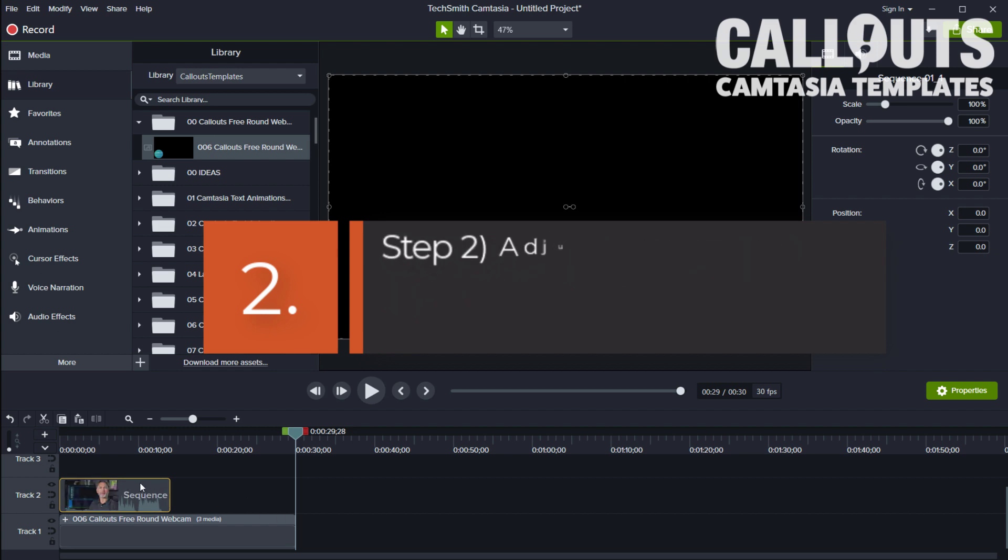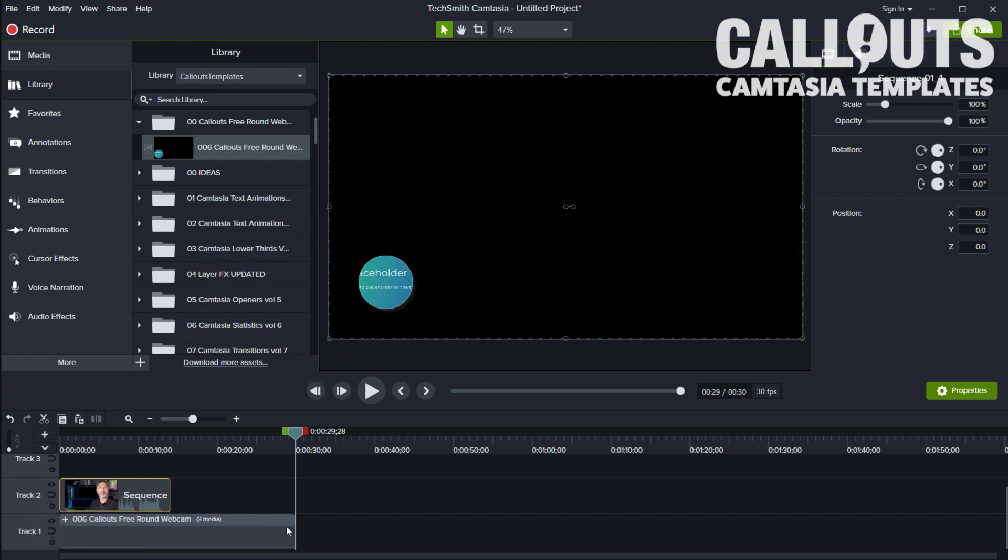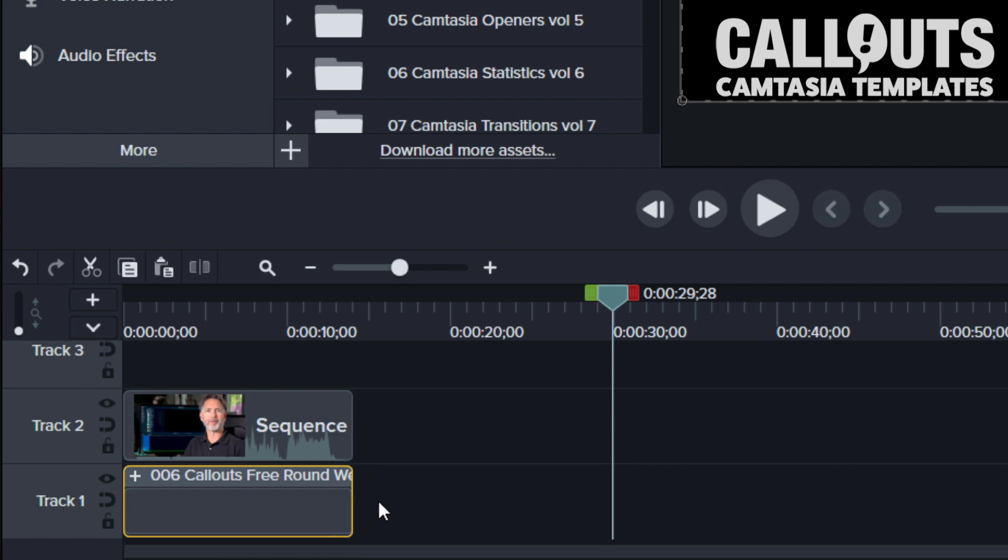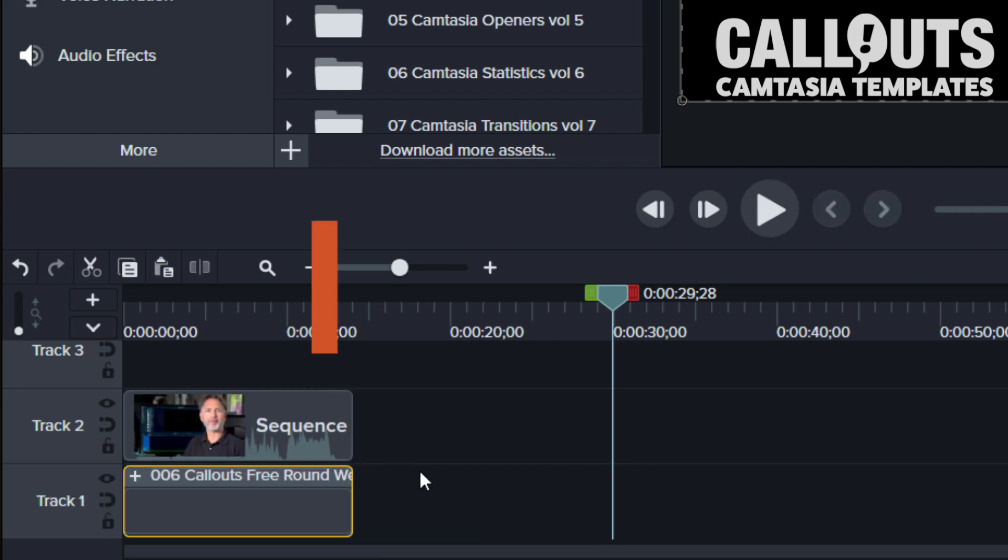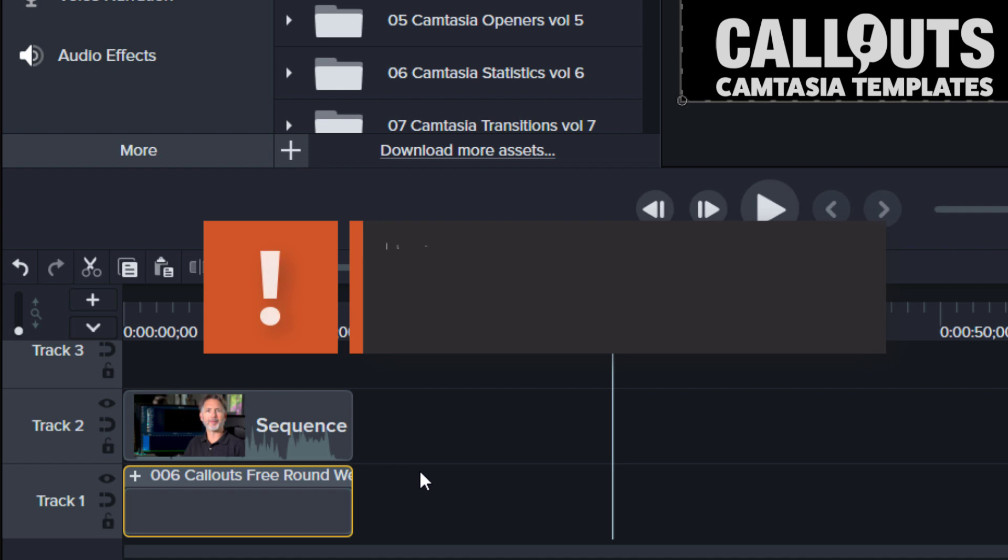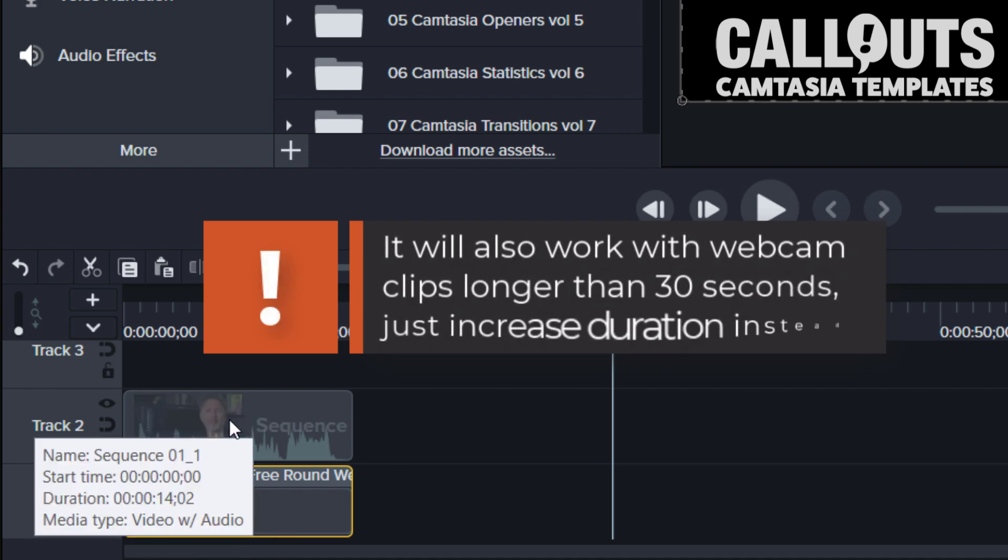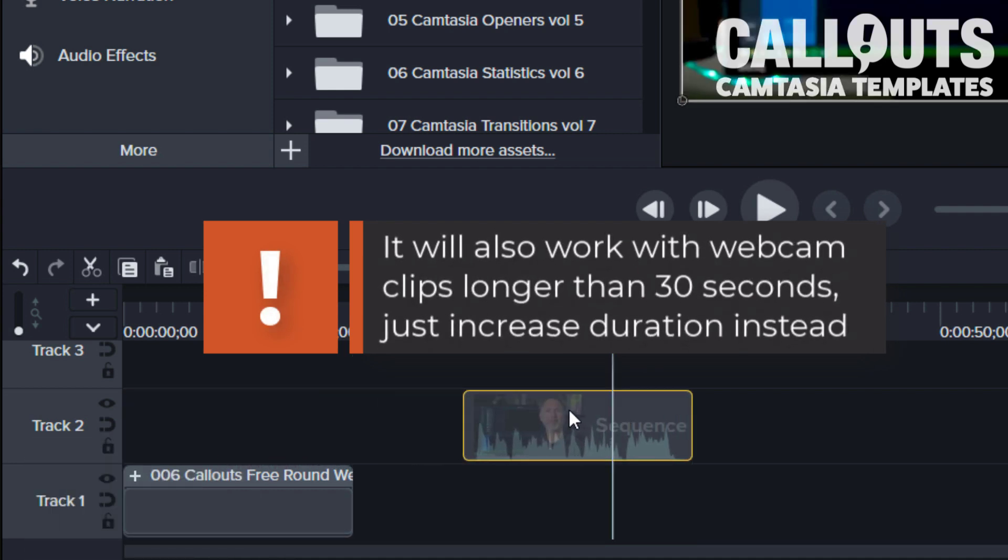So you can place it on top and you can just adjust the length of the template to get the same length. You can do this later as well, but it's easier to do that at the same time.